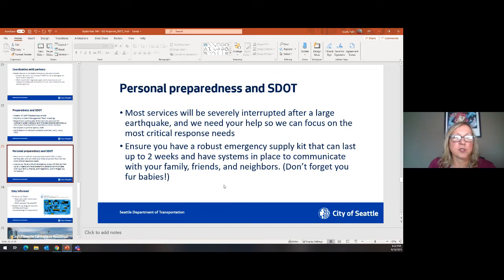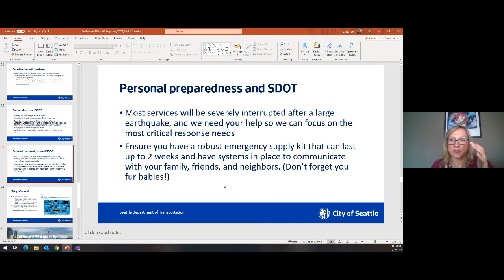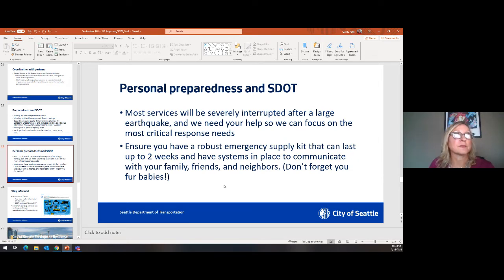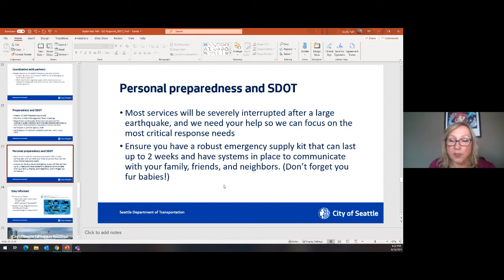Personal preparedness: Kate talked about the isolation period — services are absolutely going to be interrupted. Really stress having a two-week kit. Don't forget your pets. I keep an unopened bag of dog food in my garage so I don't have to worry about them in an earthquake. Stay informed: follow SDOT on Twitter for real-time traffic, get SDOT updates, and look at our blog posts and website. This concludes my portion, and I will turn the presentation over to Kayla Grayson, my counterpart at the Washington State Department of Transportation.